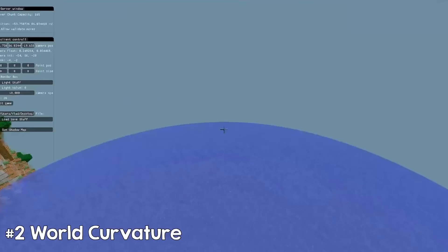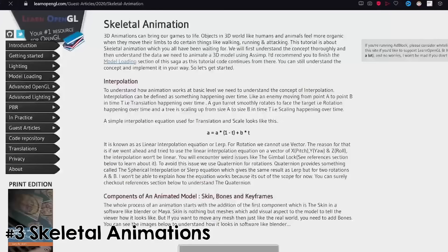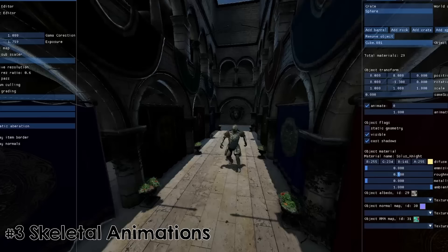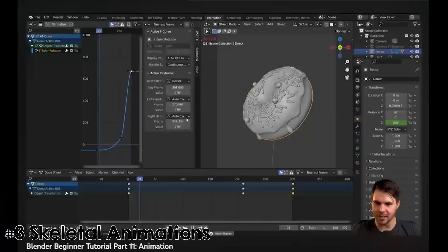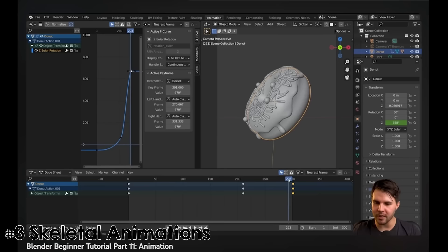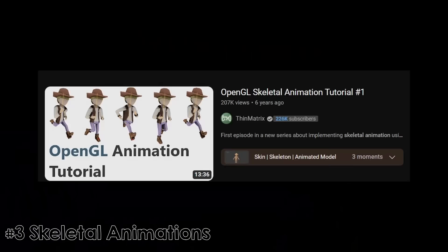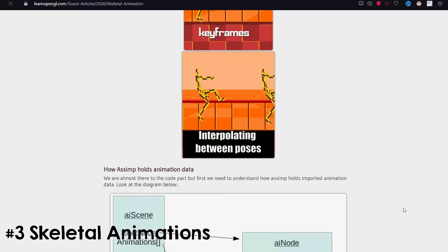Skeletal animations are quite a scary topic, but there are good resources online like the one on LearnOpenGL.com or this video series by Scene Matrix. Basically, you add bones to your mesh and each vertex is moved by some bones. Animations are defined by keyframes, and to animate you have to interpolate between two frames. It doesn't sound that difficult, but you have to get the math right and it takes some time to wrap your head around it.